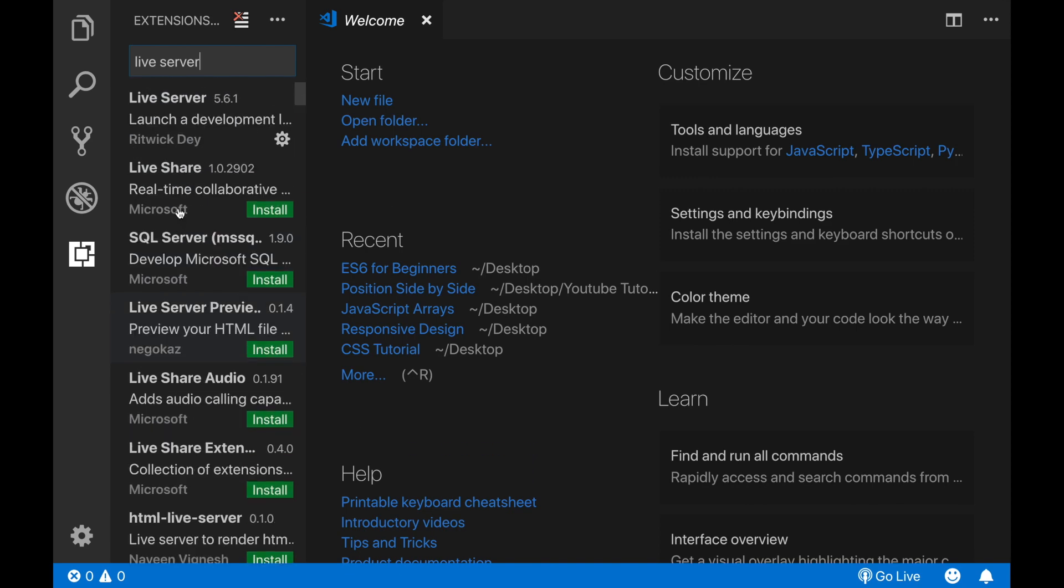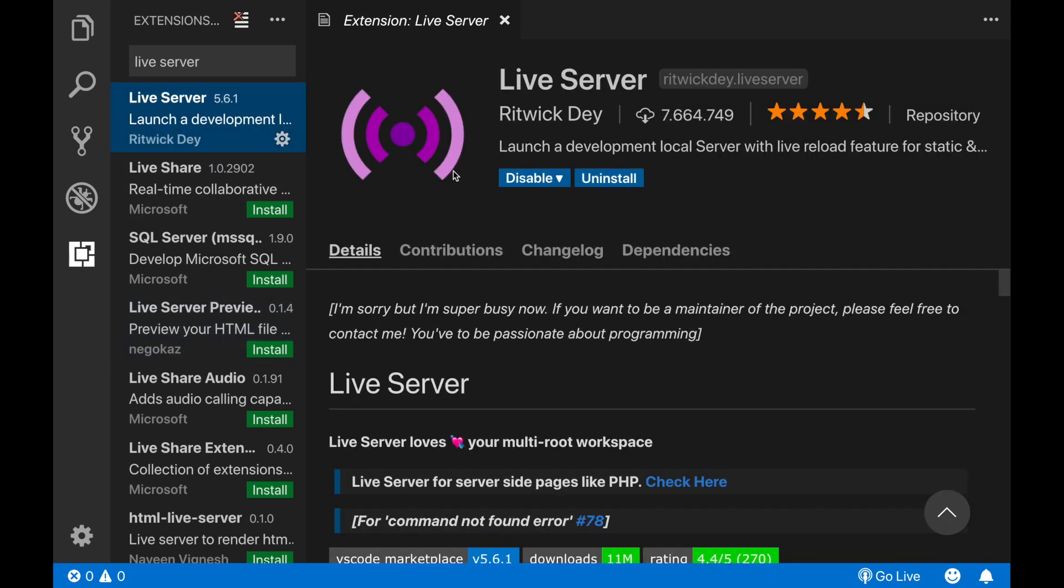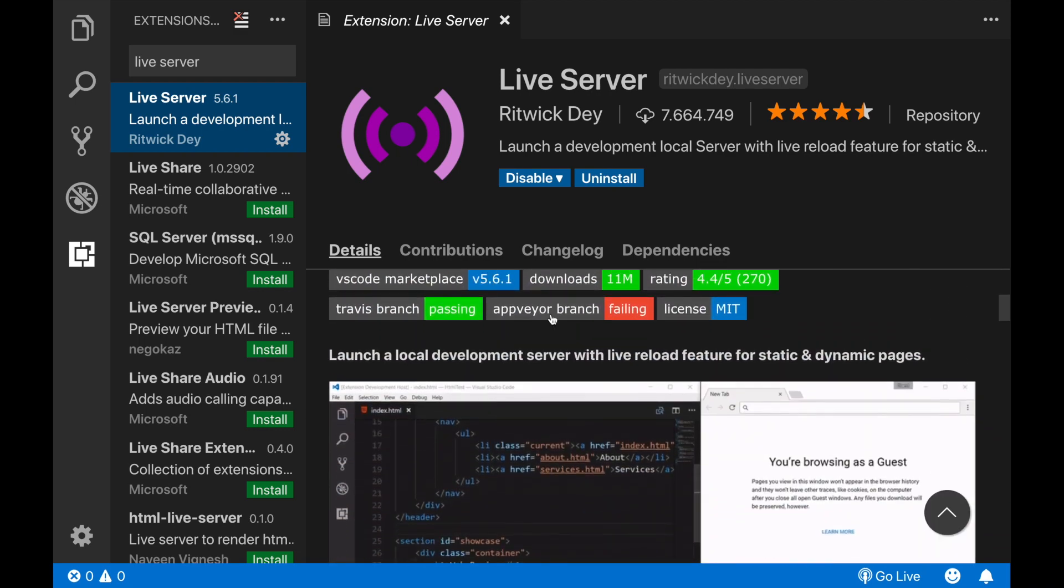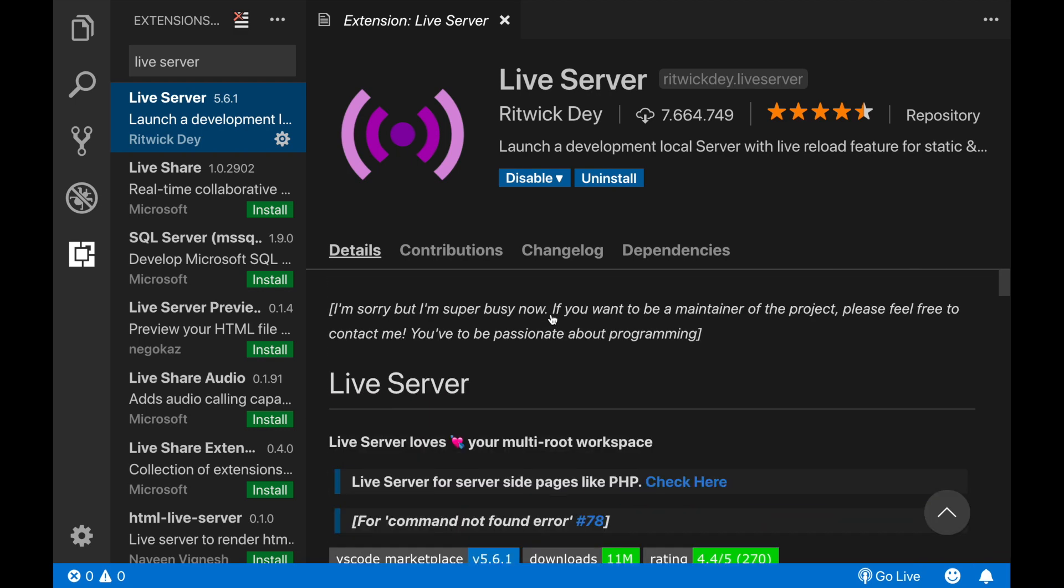I am currently using the live server by Ritwick Day. As you can see it's already installed. You can also check its documentation from here for more. And to install it, just click on the install button.